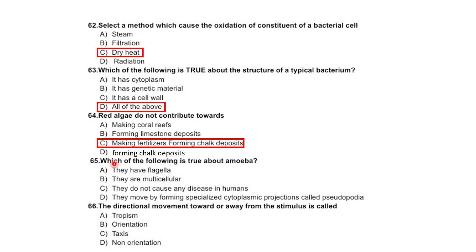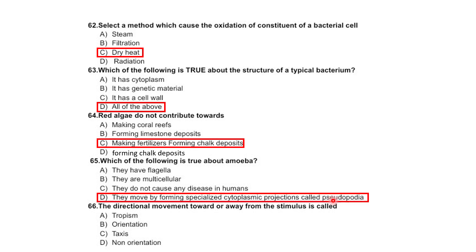Which of the following is not true about amoeba? They have flagella, they are multicellular, they do not cause any disease in humans, or they move by forming specialized cytoplasm projections called pseudopodia — correct option is pseudopodia is true, so the incorrect statements are they have flagella and they are multicellular. The directional movement towards or away from a stimulus is called tropism, orientation, or taxis — correct answer is tropism.